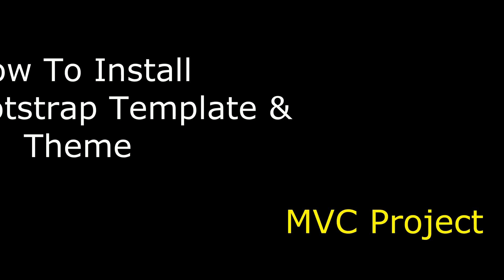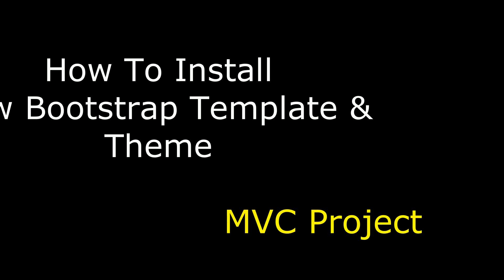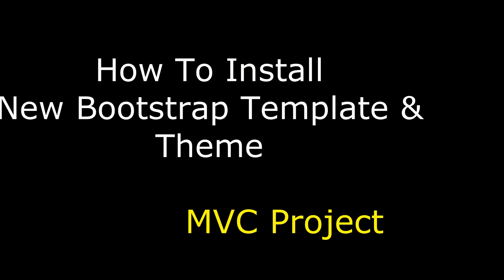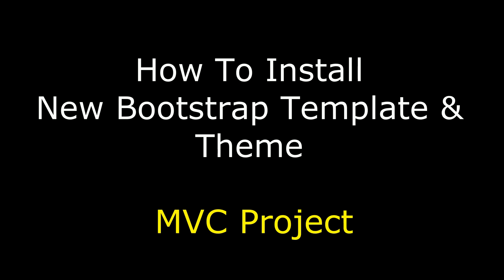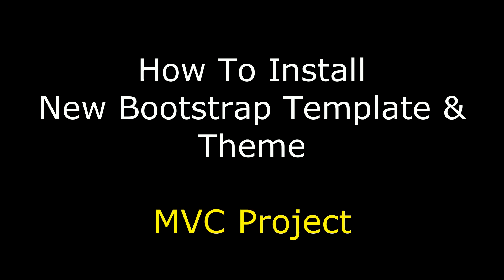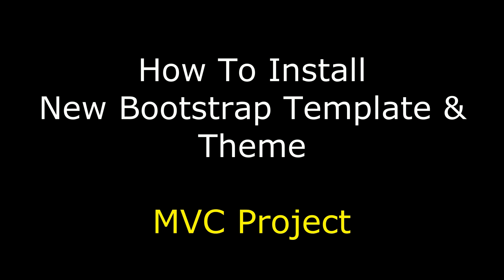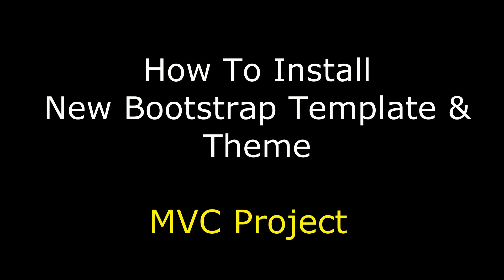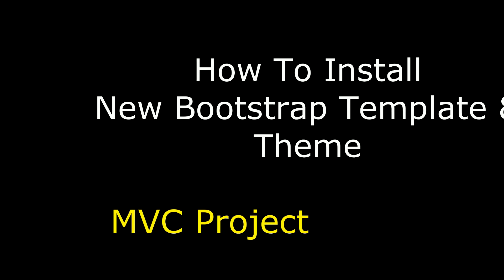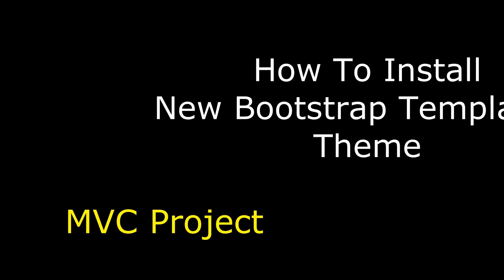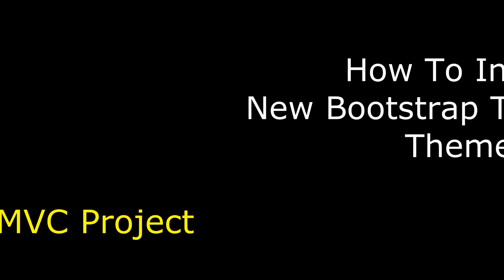Hello friends, welcome to my channel. This is Charan. In this video, I will show you in MVC file, instead of default template, how to install or add new Bootstrap template in our project using Bootstrap bundle.